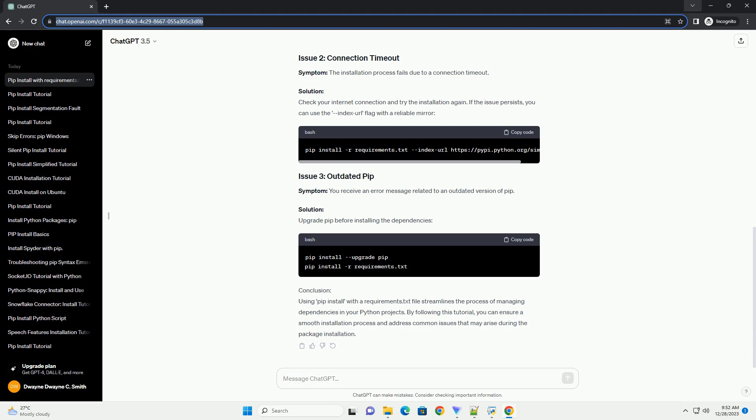Step 3: Common Issues and Solutions. Symptom: The installation process seems to be stuck at a specific package. Solution: This issue often occurs when pip is unable to find the specified version of a package. Check if the version specified in requirements.txt is correct and compatible with your Python version.